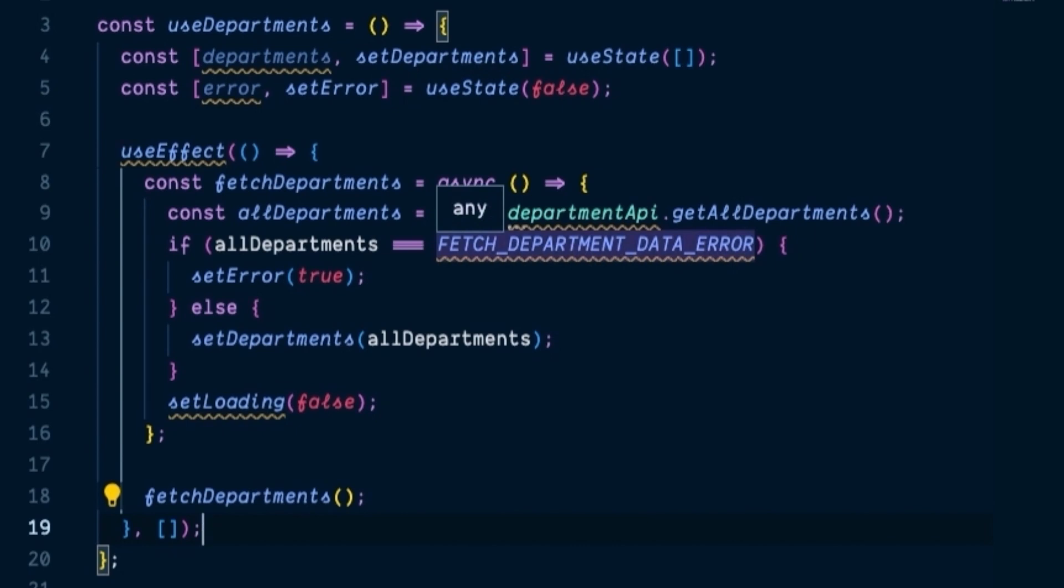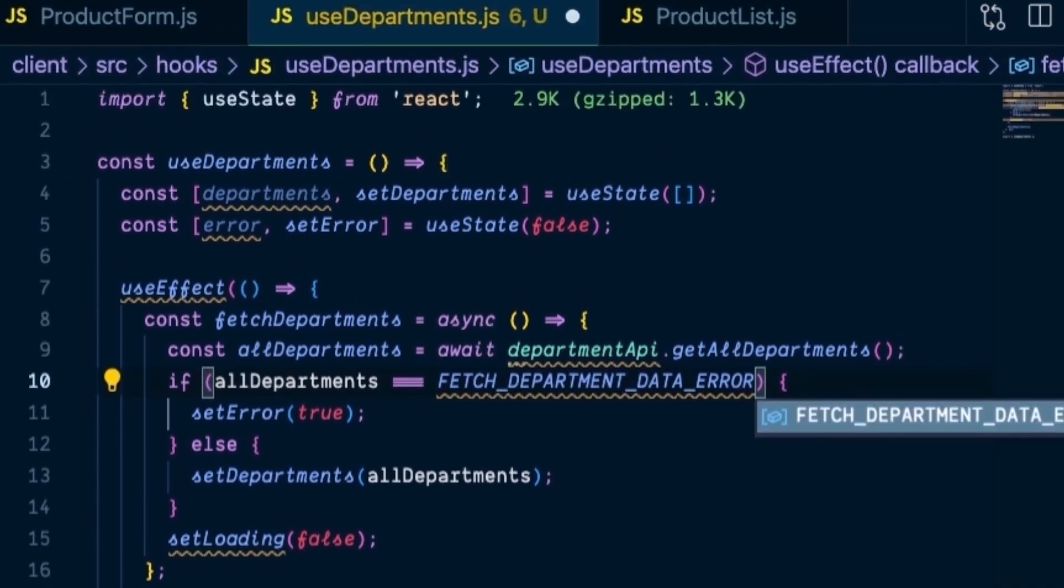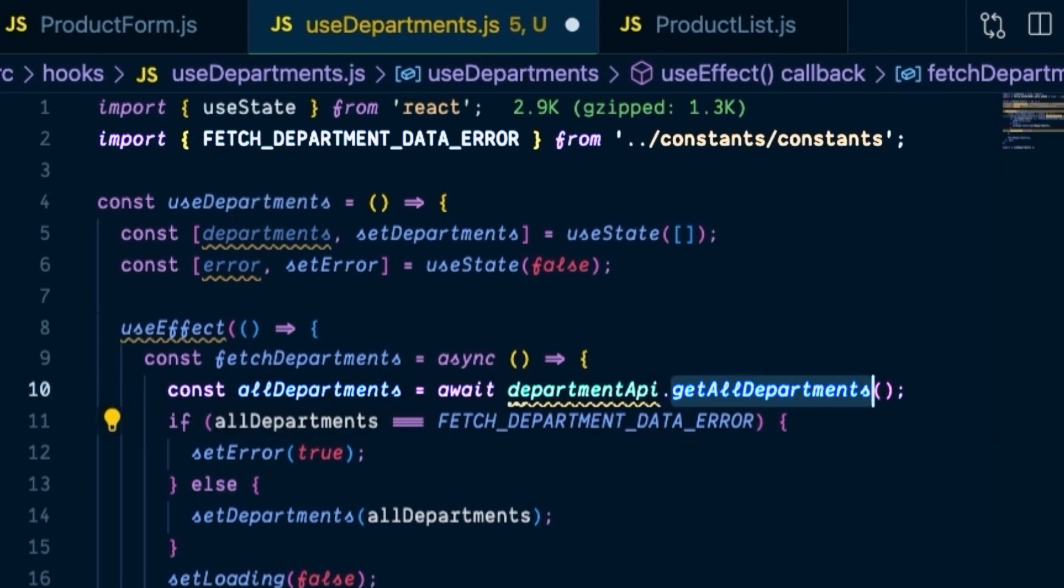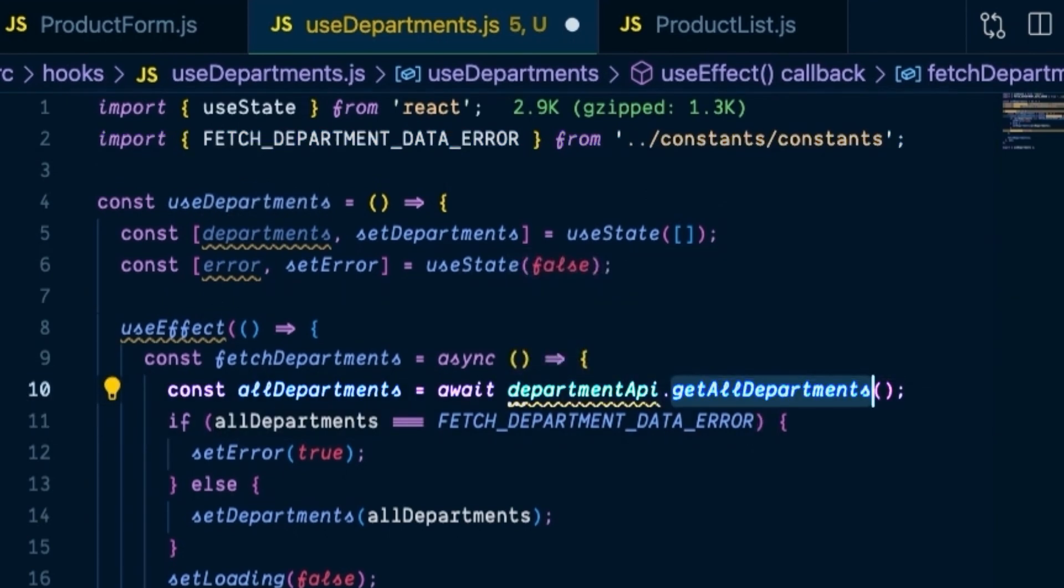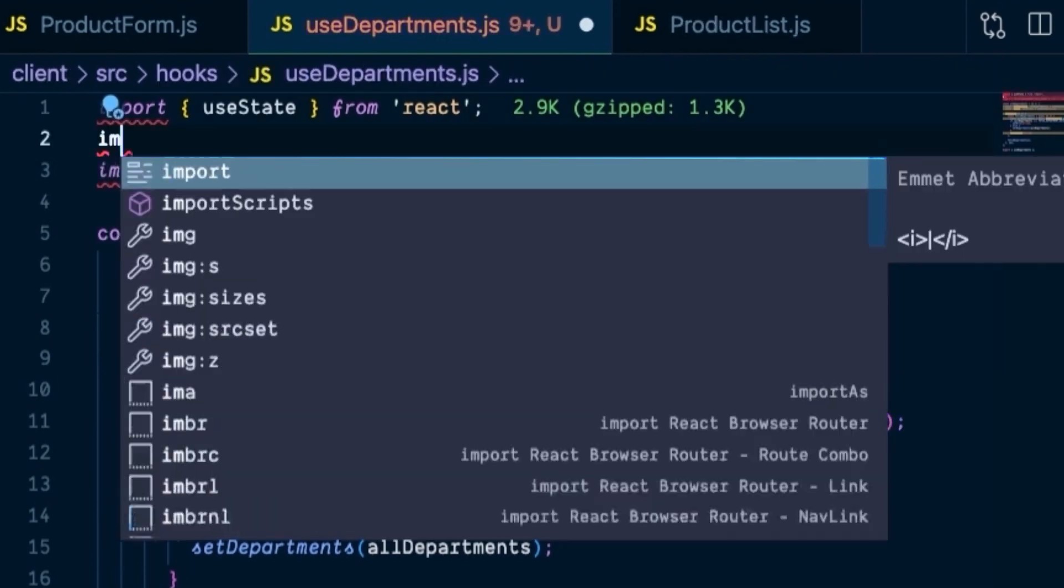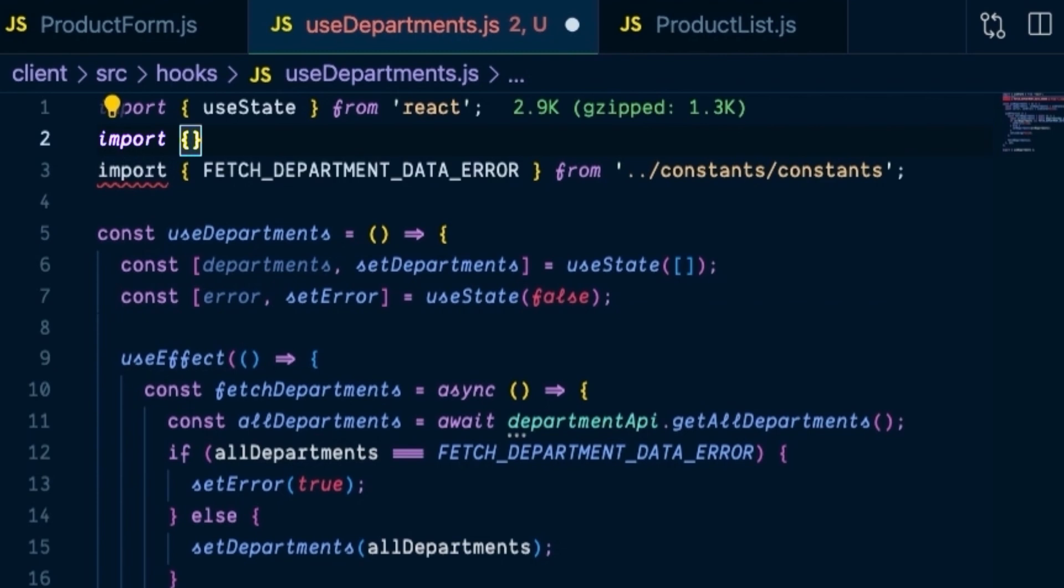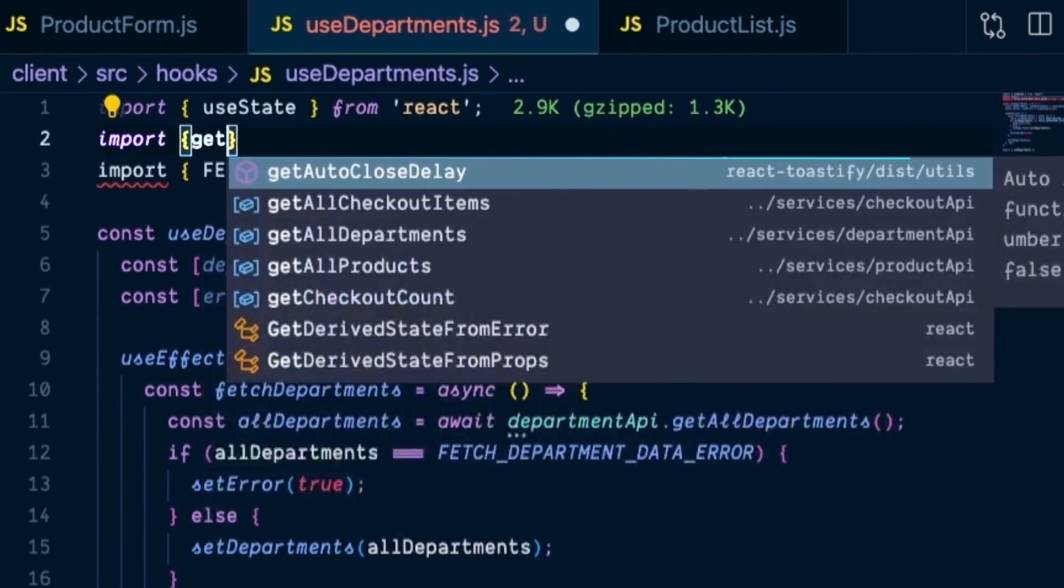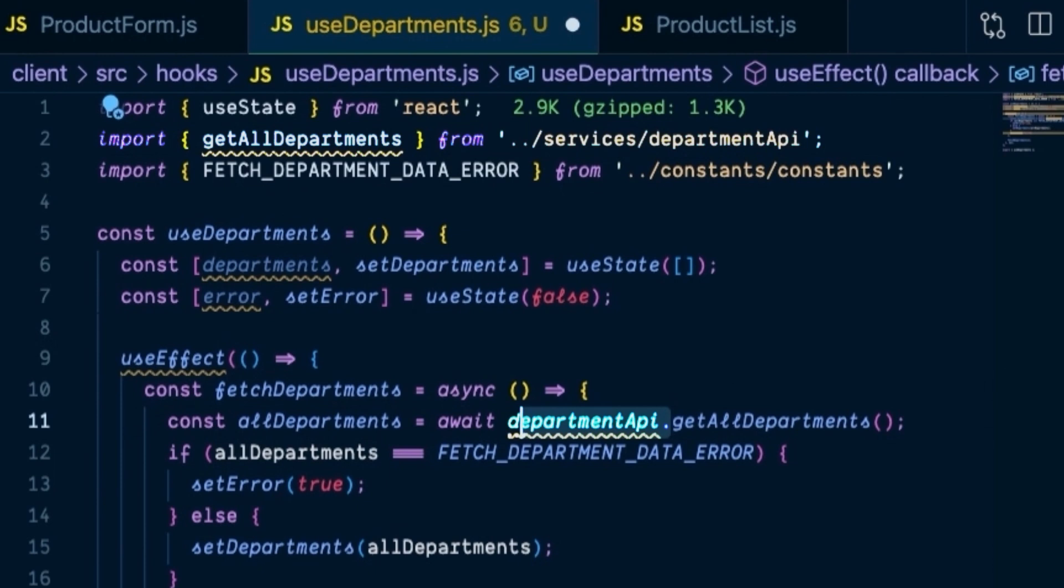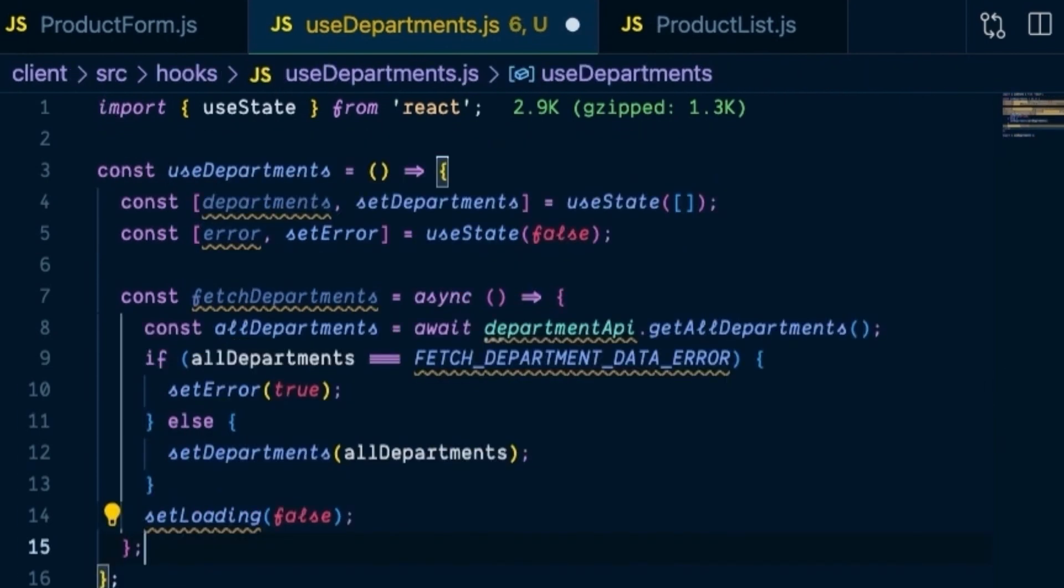Now, there are a couple of things that need to be imported in order to work in this hook. We need to bring in the fetchDepartmentDataErrorConstant, and we need to bring in the department API. I'm going to just bring in the destructured version of the department API to save myself a little bit of typing. So bring in getAllDepartments, and then we can delete this entirely. We're making good progress so far.